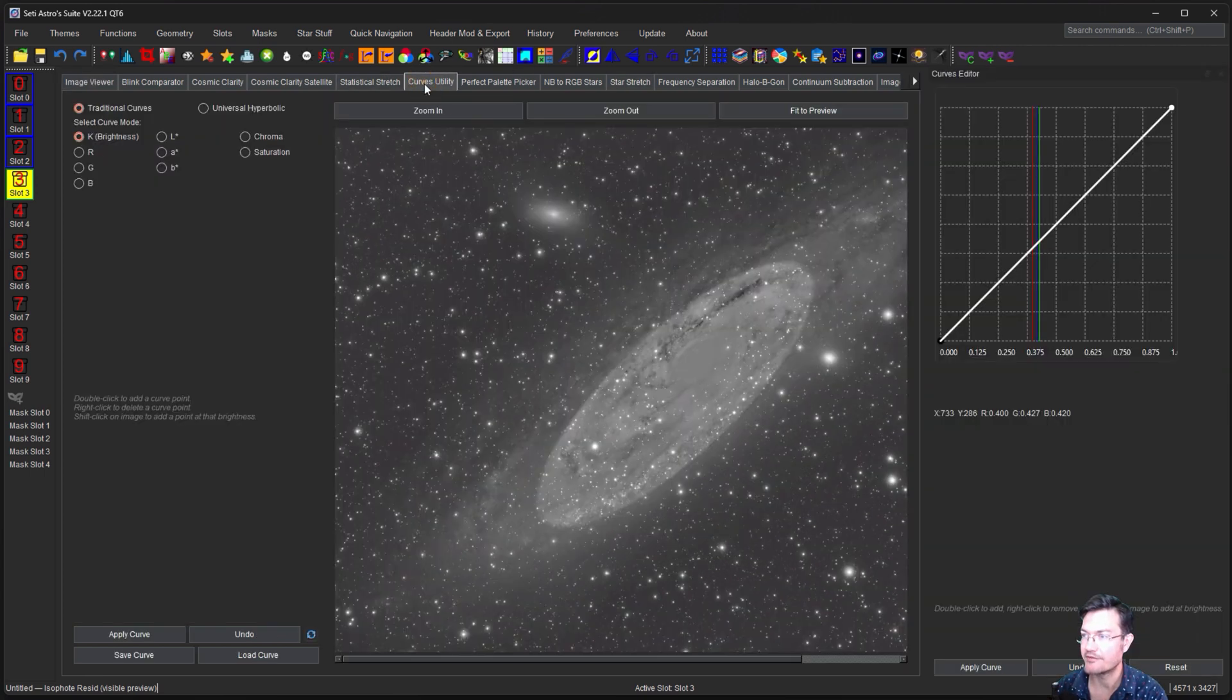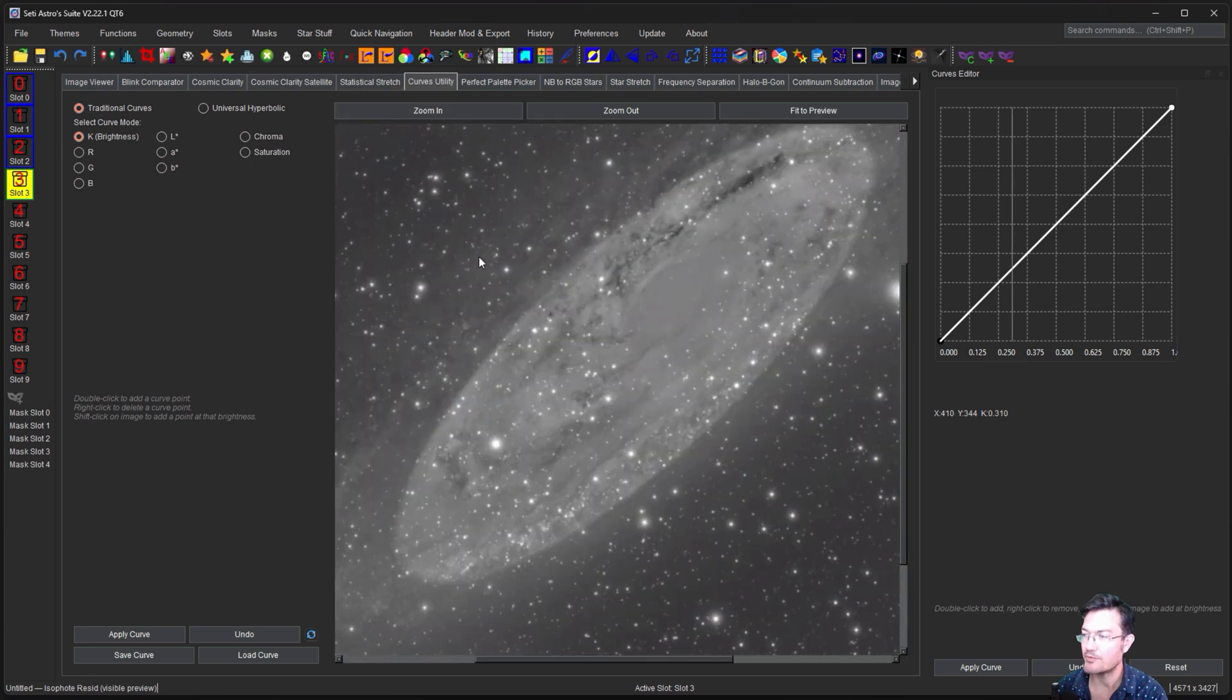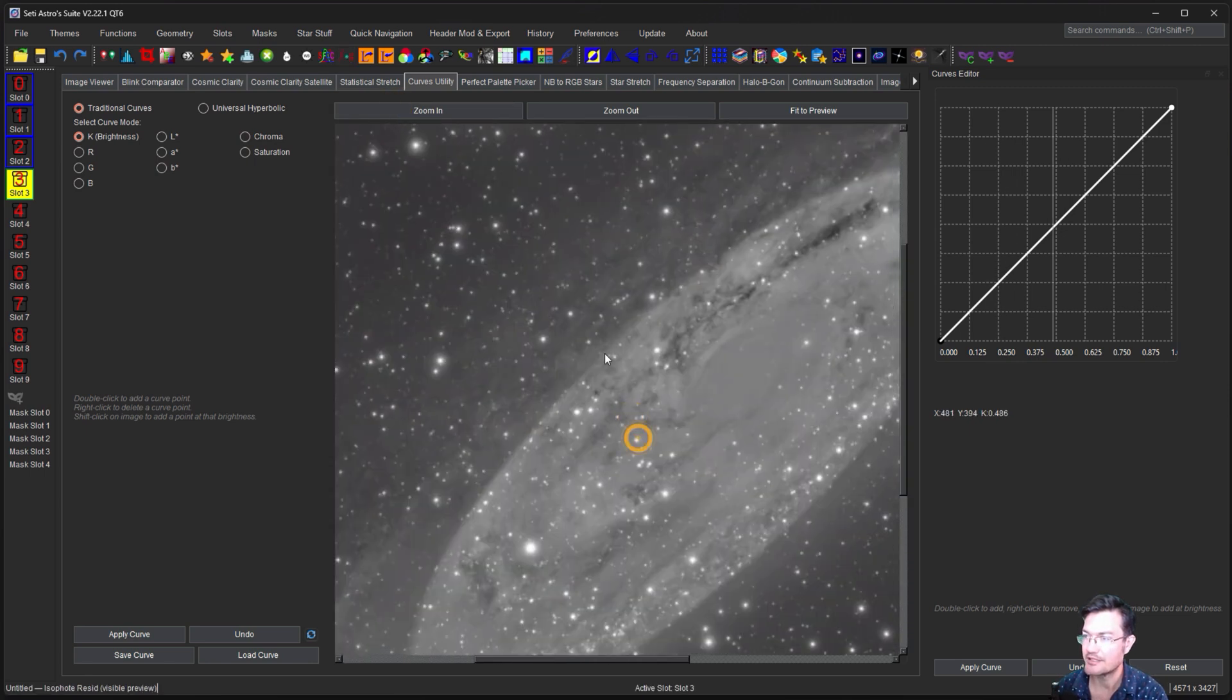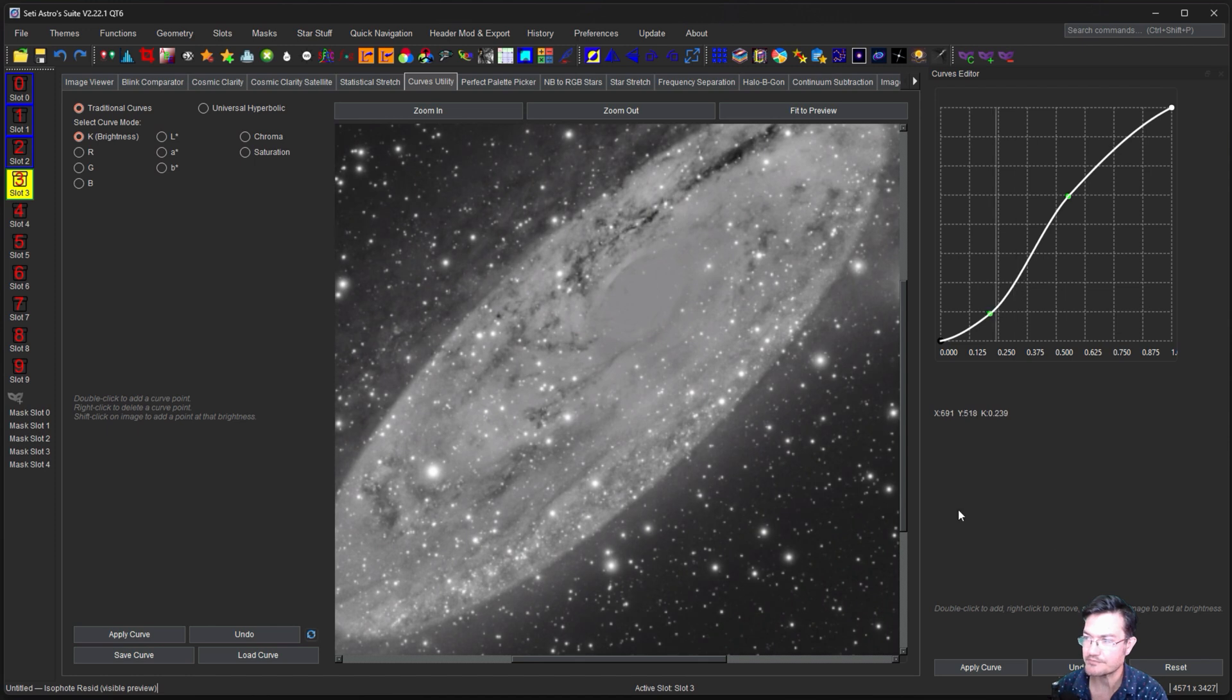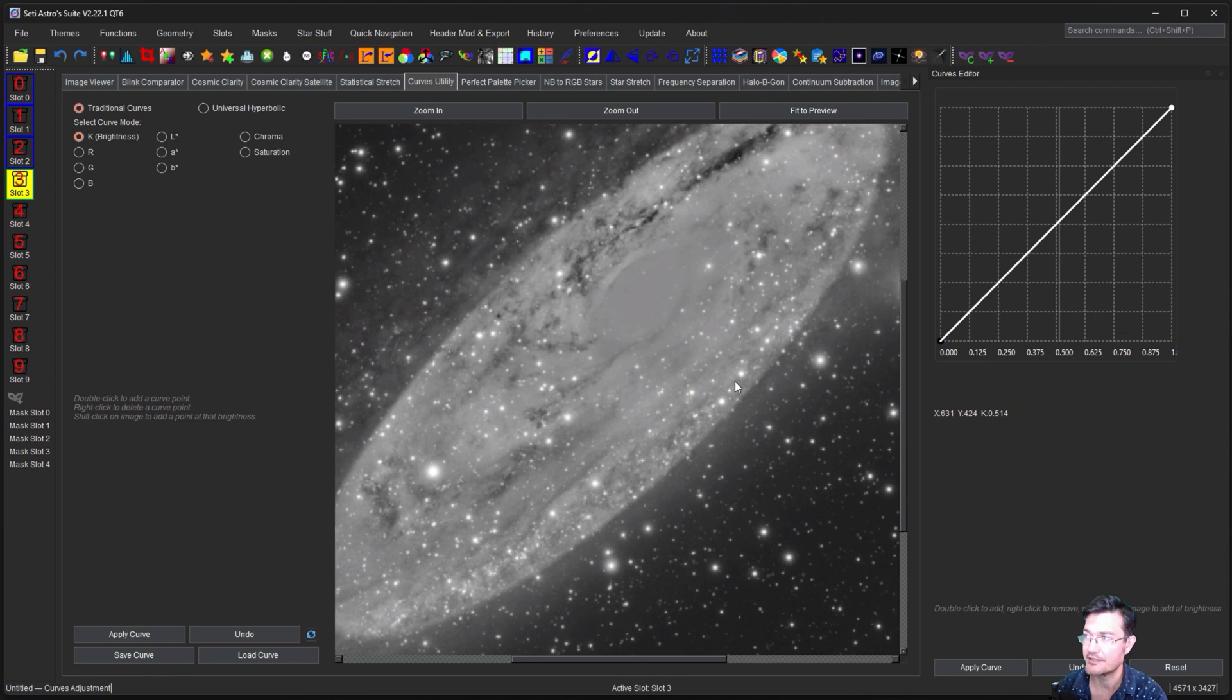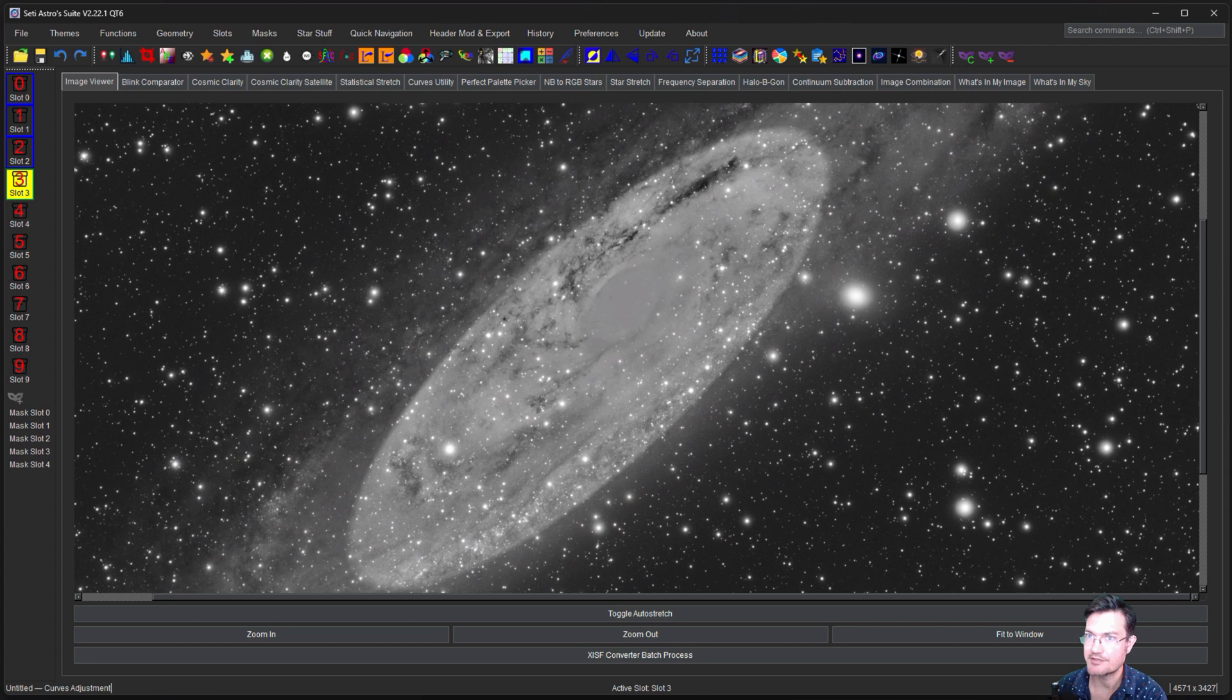But either way, it's just a matter of trying to bring out what you want in this glimmer residual. And we want to really try to highlight some of these dust channels and stuff in here. So I don't know, maybe we'll just go a bit crazy like that.